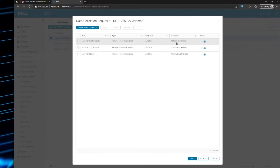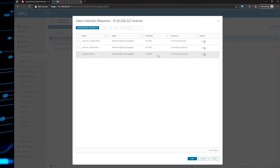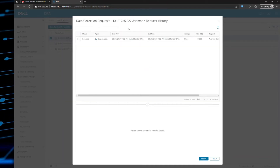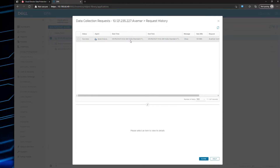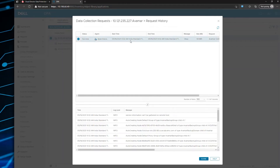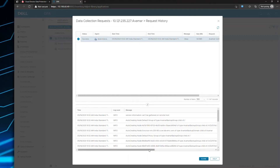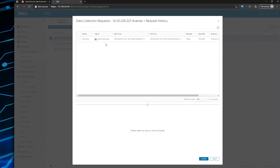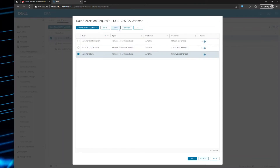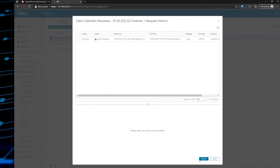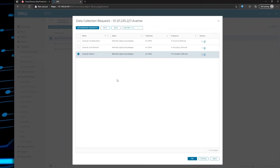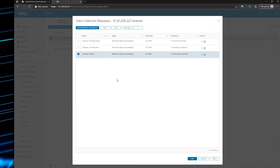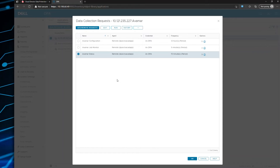If you highlight any one of these requests, you can click the history button to see the status of the request and when it last ran. Highlighting a request gives you even more information at the bottom. You can also use the job monitor to check that it was successful. In DPA, we can generically collect configuration, job monitor, status, and possibly performance, plus any other requests that might be specific to that object.